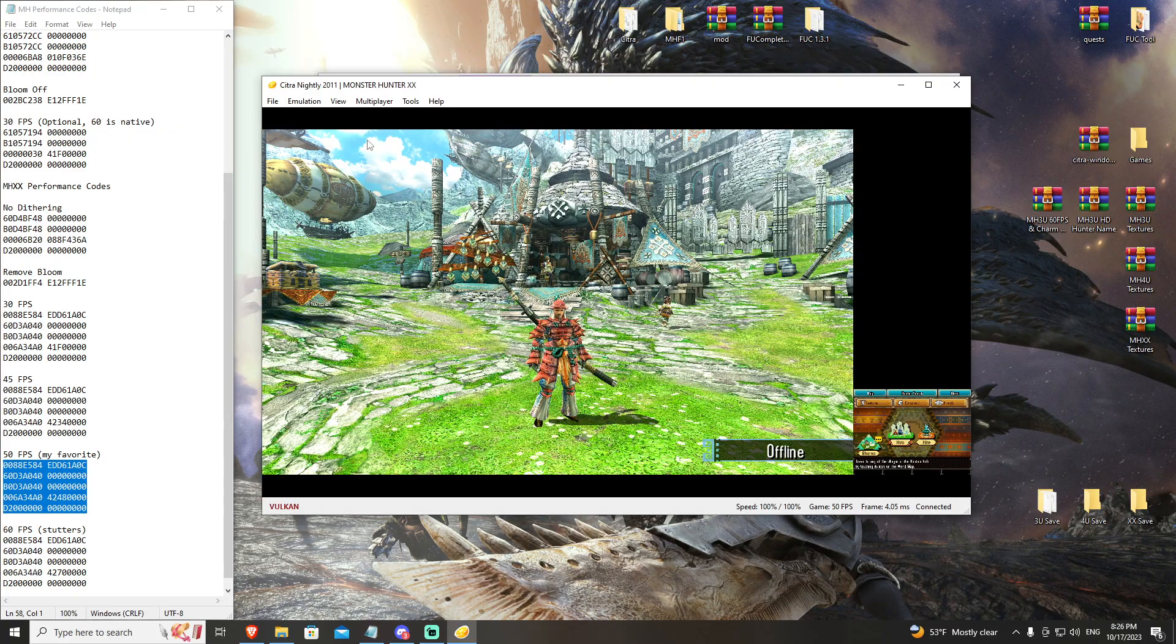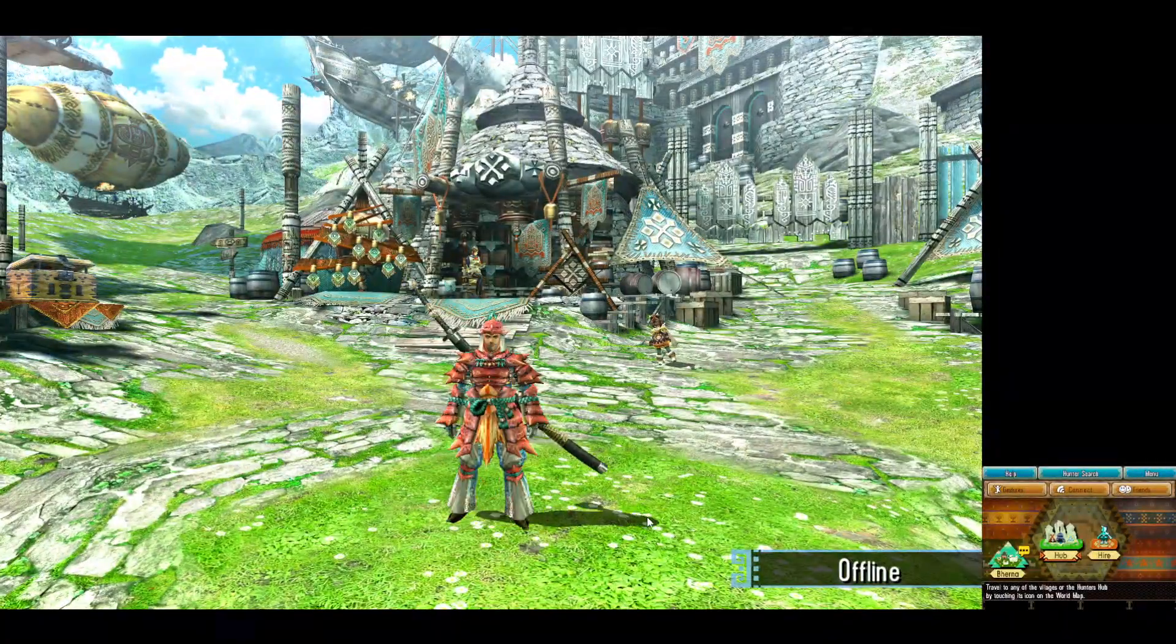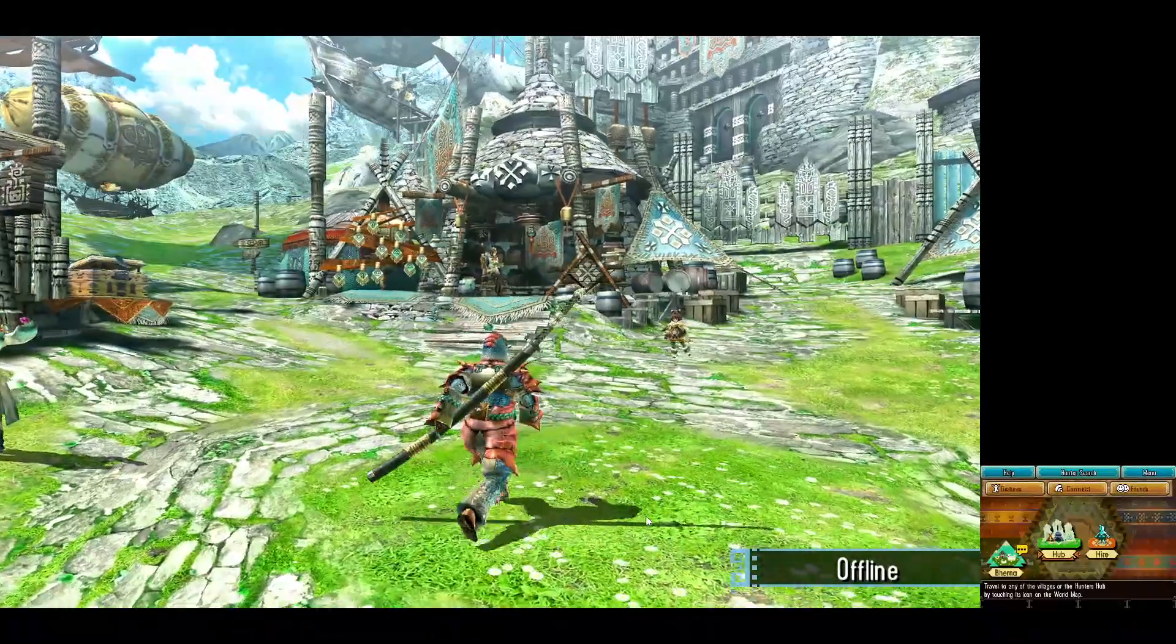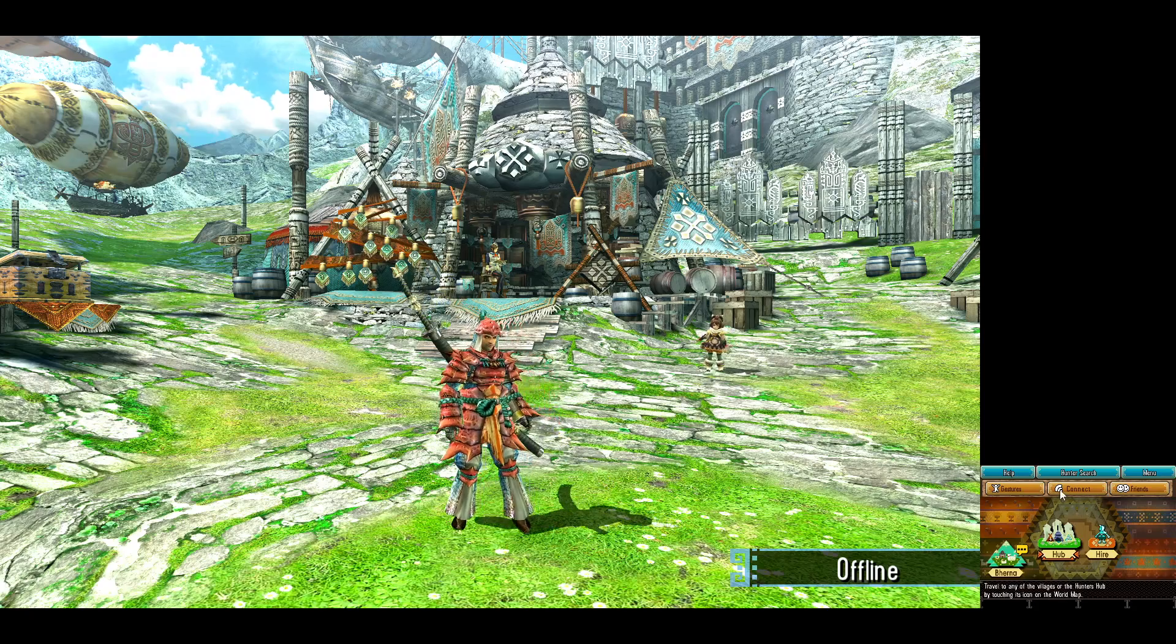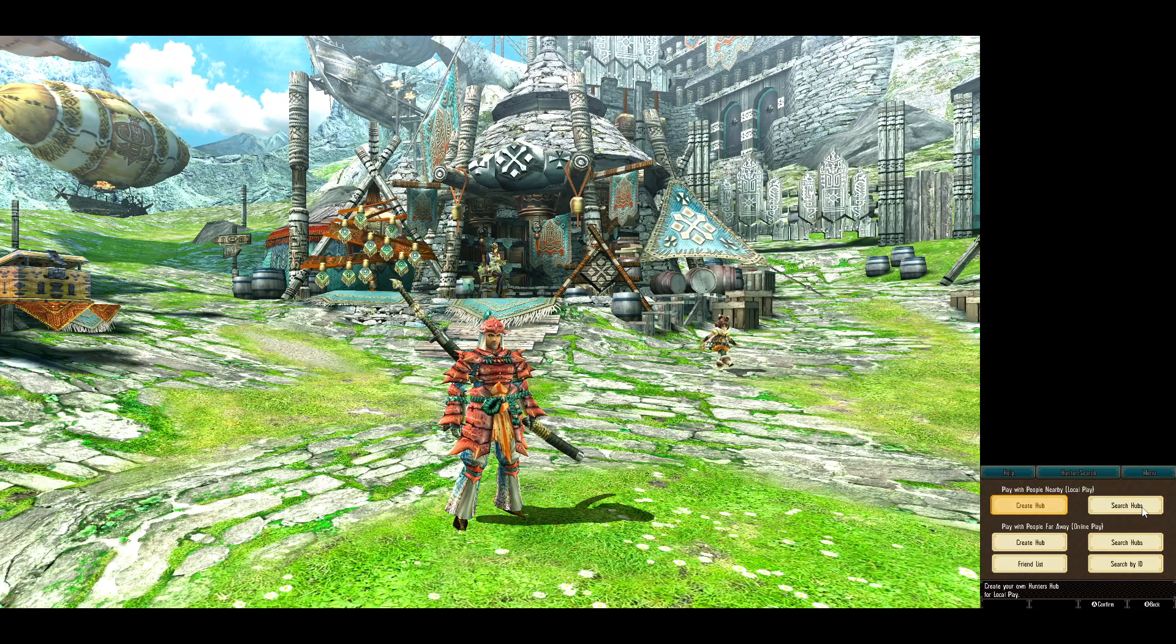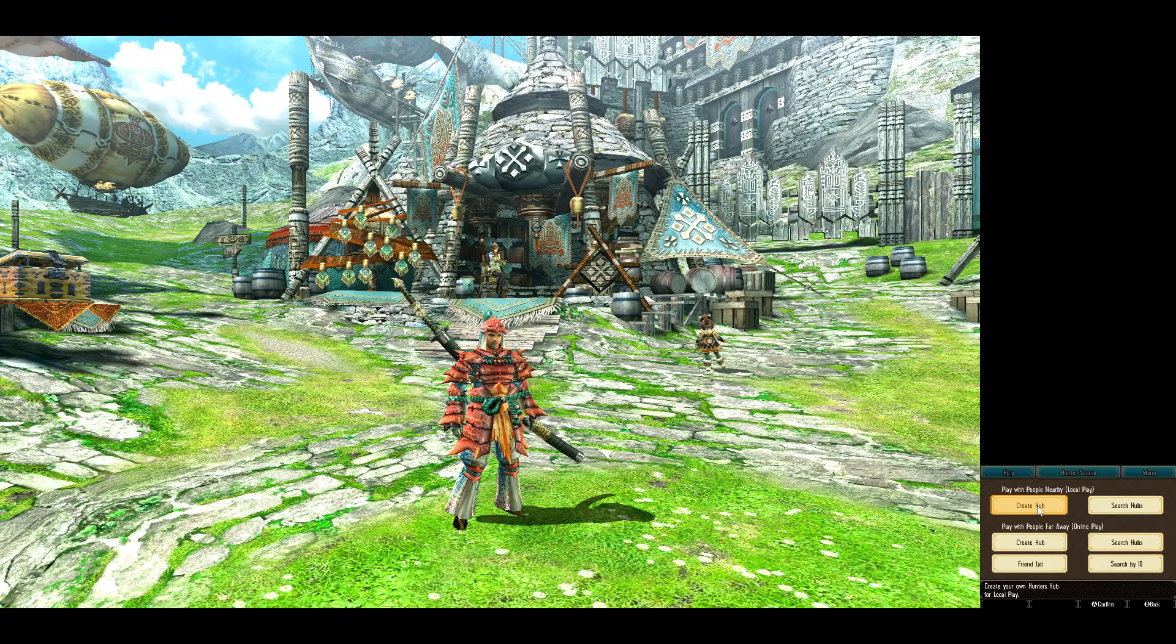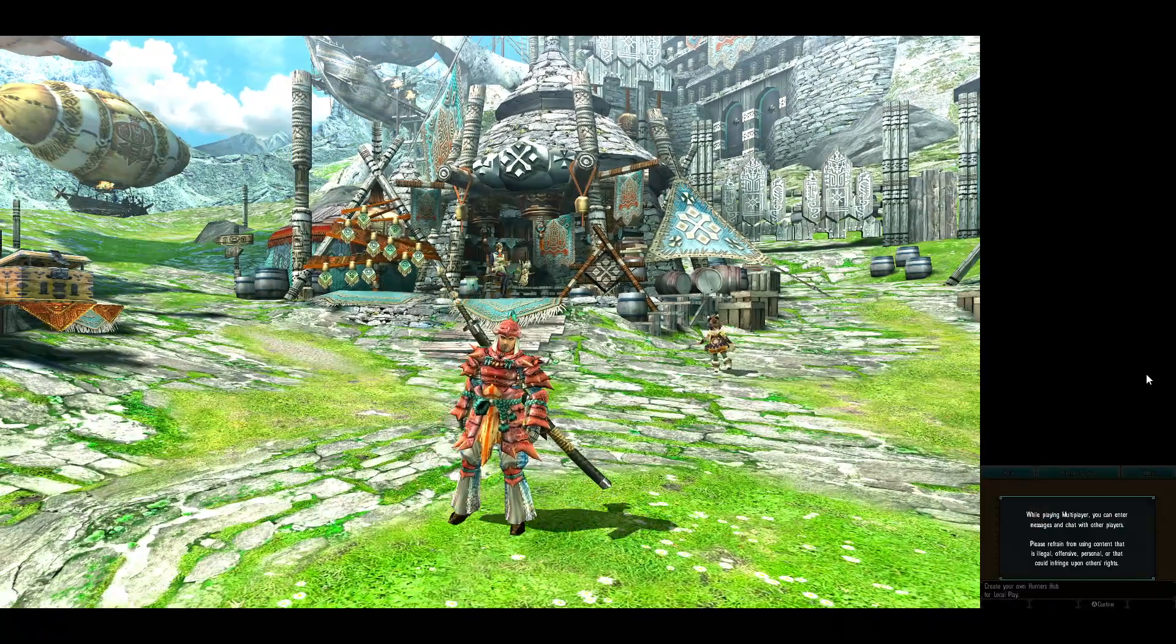It's very straightforward. In game, you're going to come to the online hub here. You can see we're offline. You're going to go to connect, and then you're either going to search hubs if your friend has already created a hub, or if you're the first one in, you're going to go to create a hub.